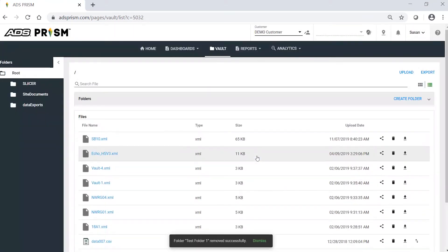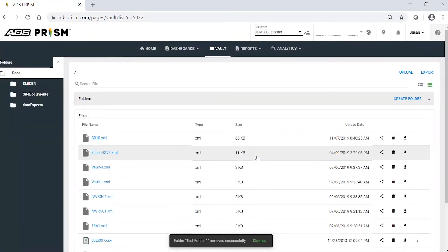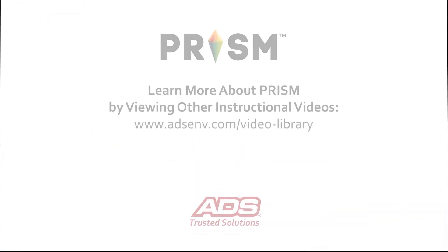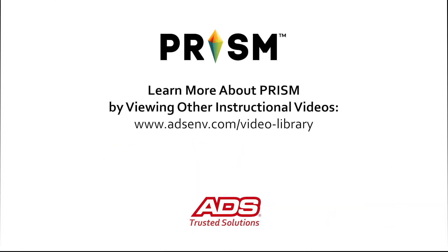That's it for deleting files and folders within the vault.